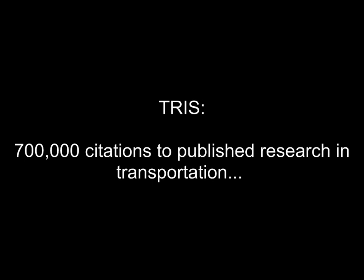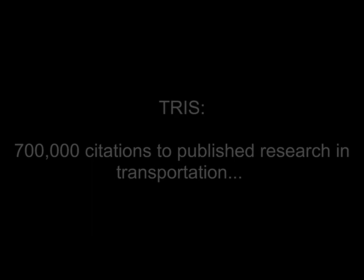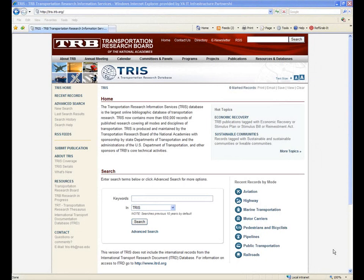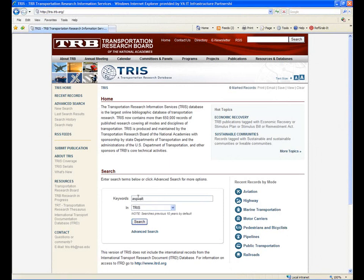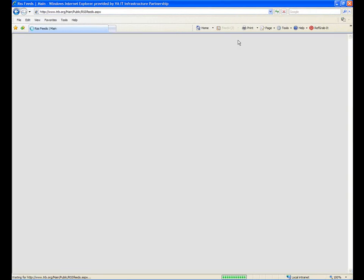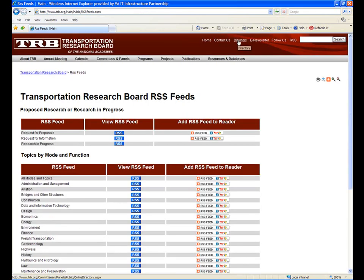Next, let's take a look at the TRS online database. TRS has similar features to the ASCE research library. We'll go ahead and type in a search term. But before we hit search, let's look up top — you'll notice they also have RSS wording at the top. If you click on this, you can actually see canned searches and the corresponding RSS feeds.